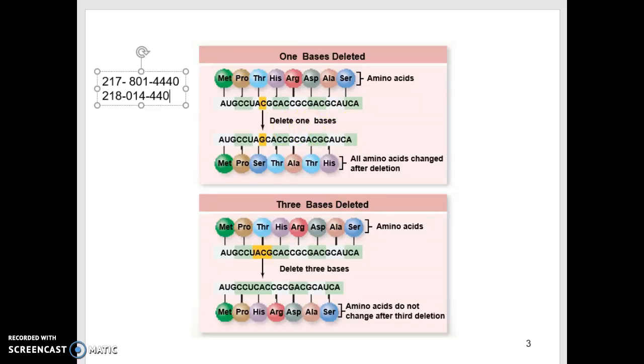We'll revisit this and talk about it a lot more as we get into mutations and look at what's going on there and how that works.